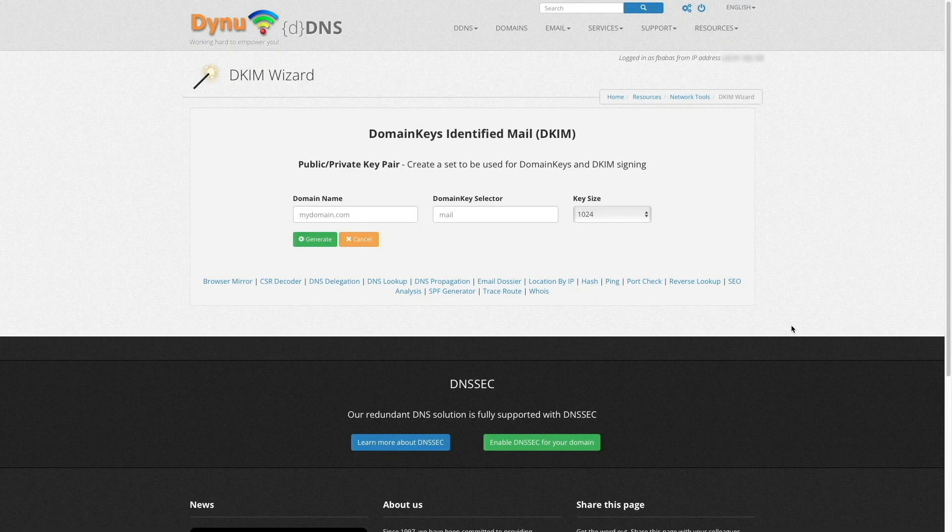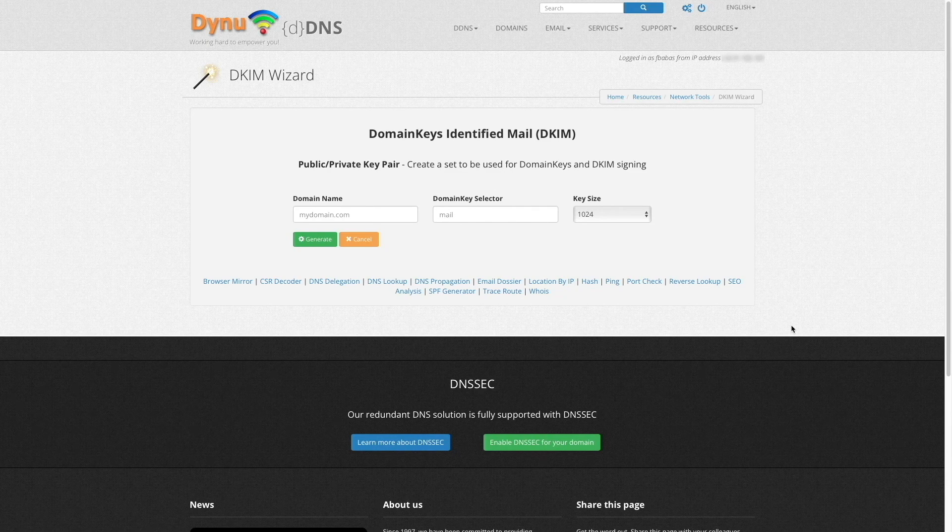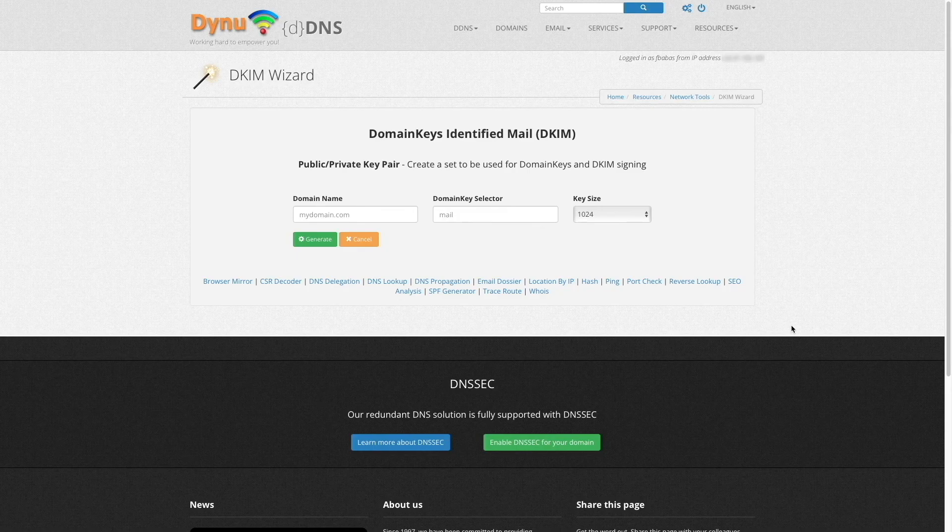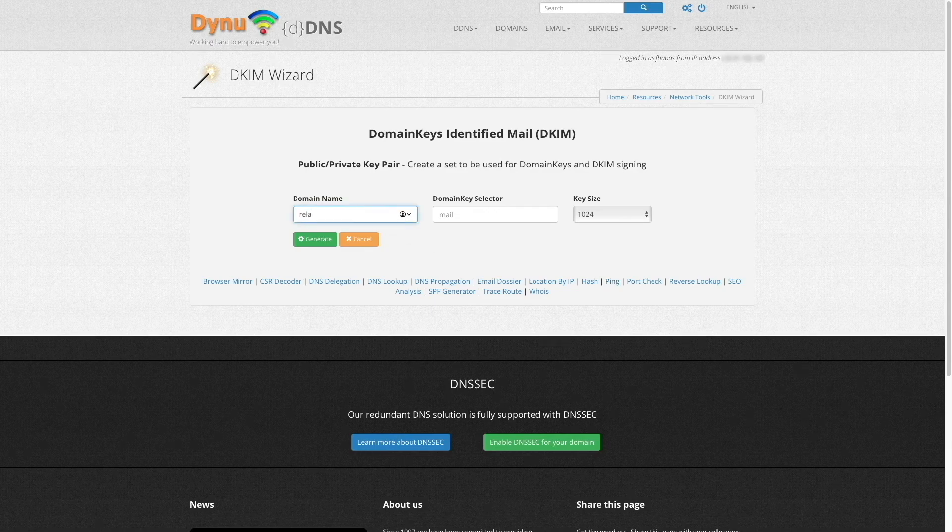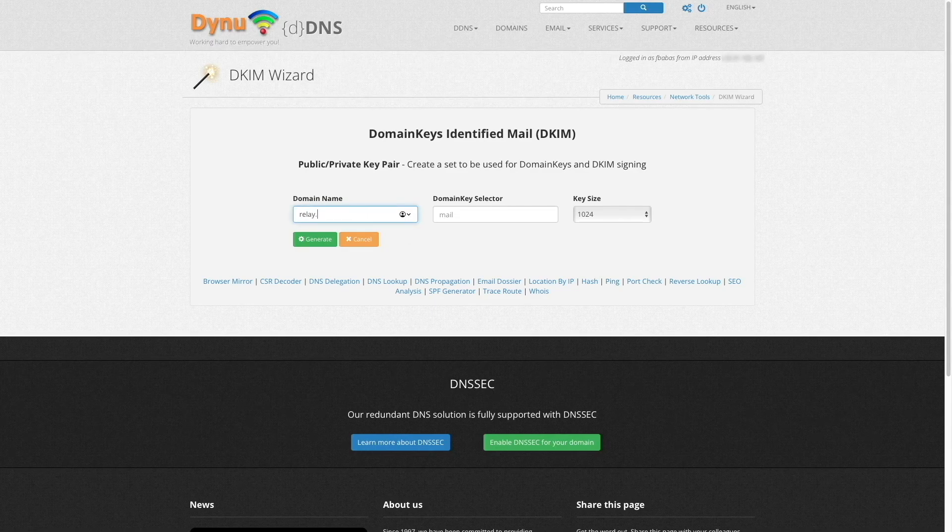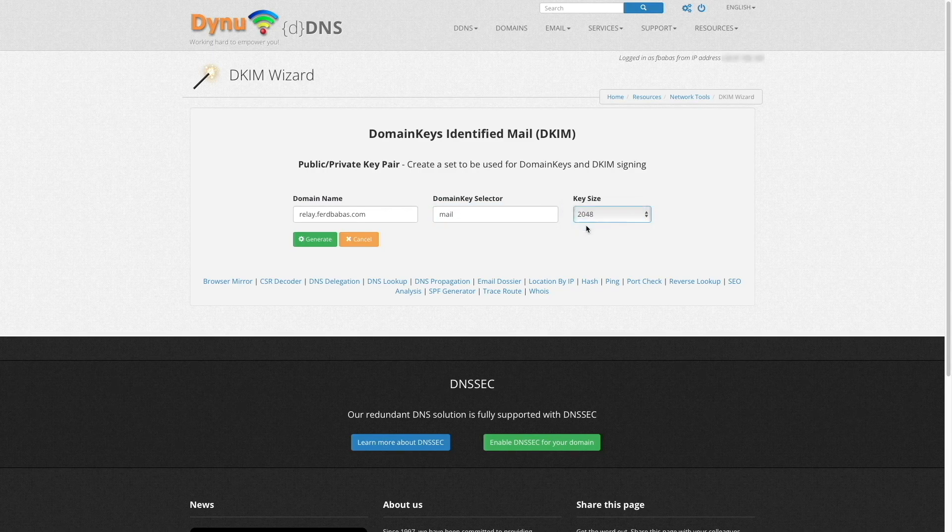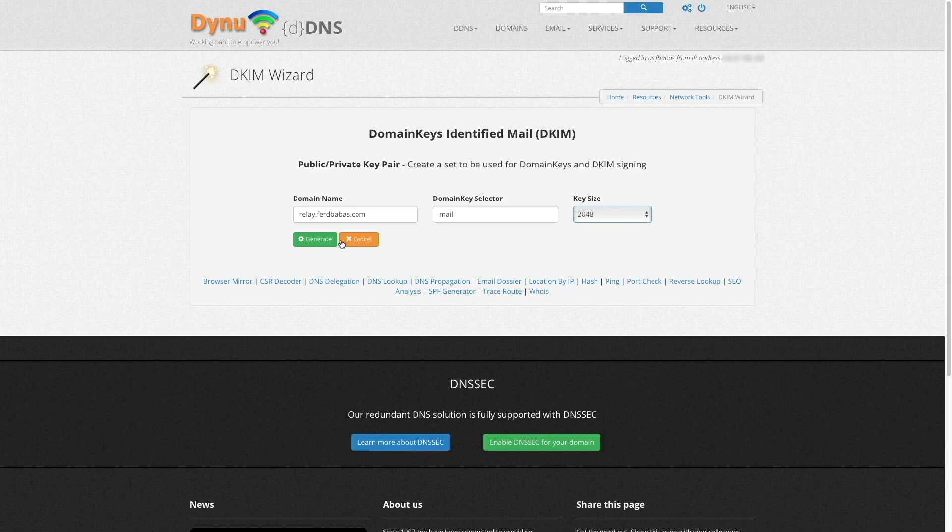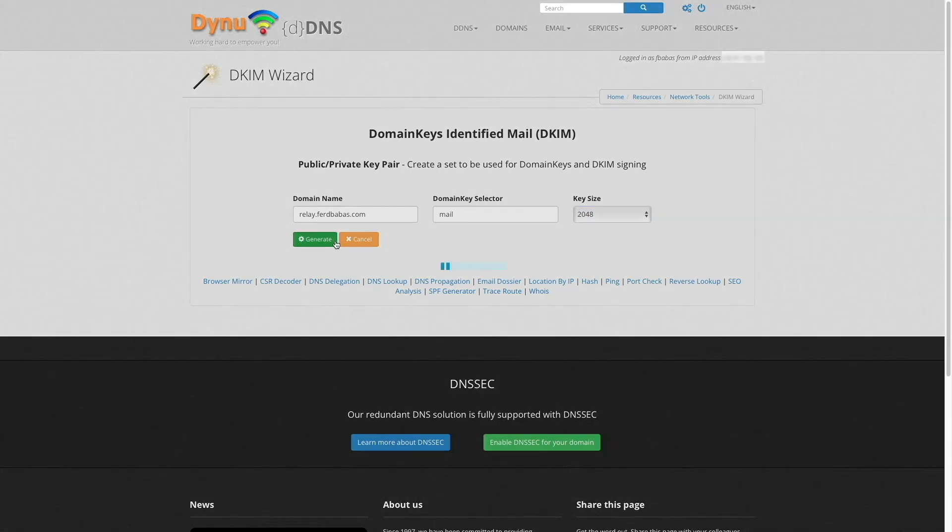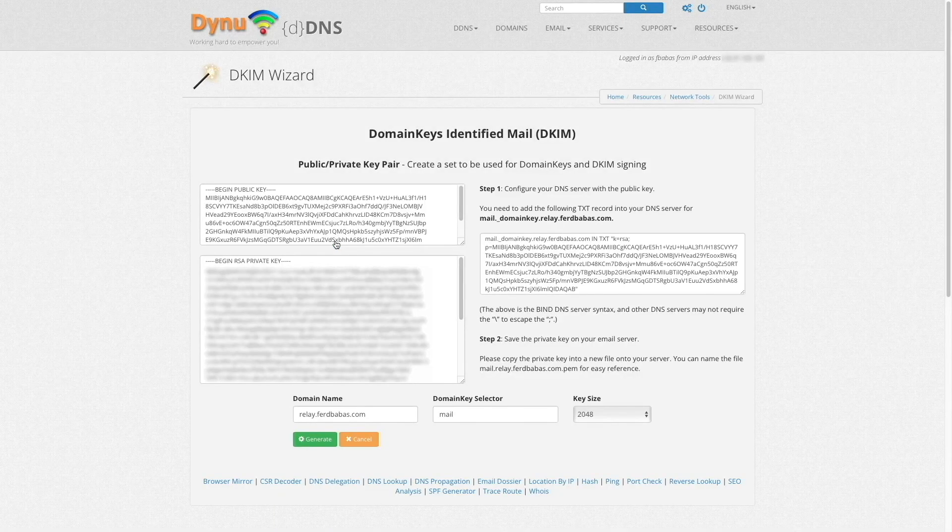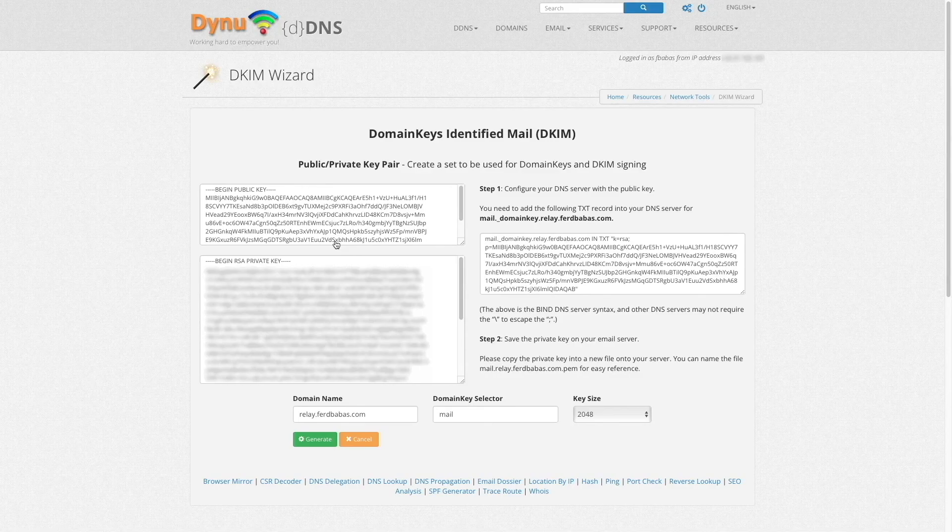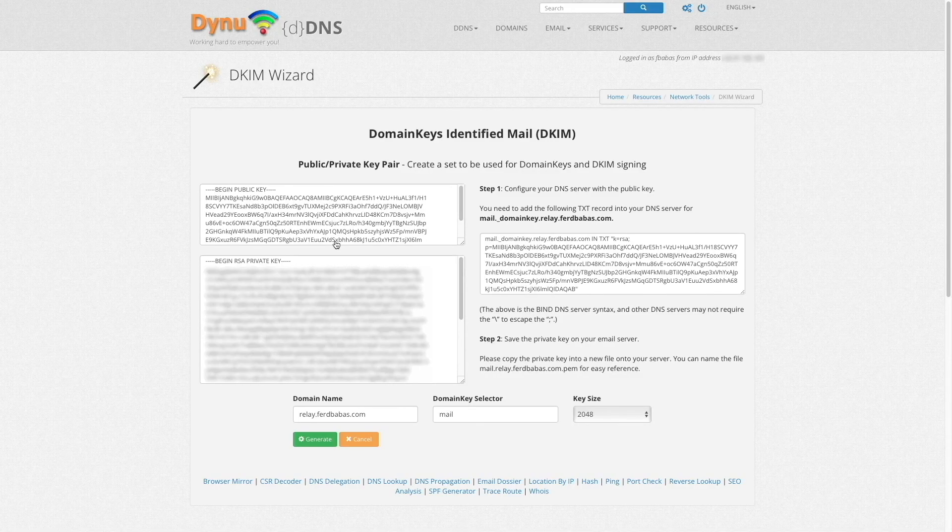After signing up for the DYNU systems email services, I'll use their DKIM wizard, which I'll link to in the description below, to create the public and private key pair needed to create the DKIM nameserver record. Here, I'll enter in relay.ferdbabas.com for the domain name, mail for the domain key selector, and change the key size to 2048, then click generate. Now, the public and private keys are displayed along with instructions to create the DKIM DNS record.